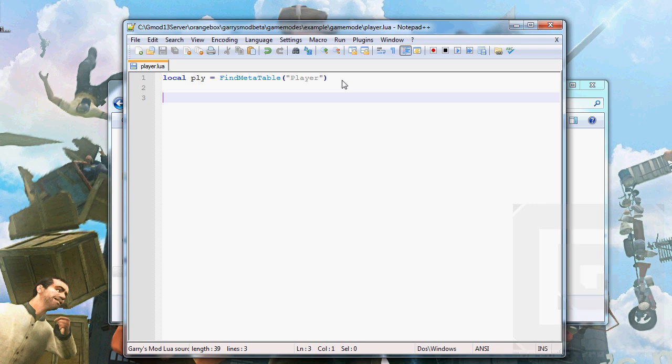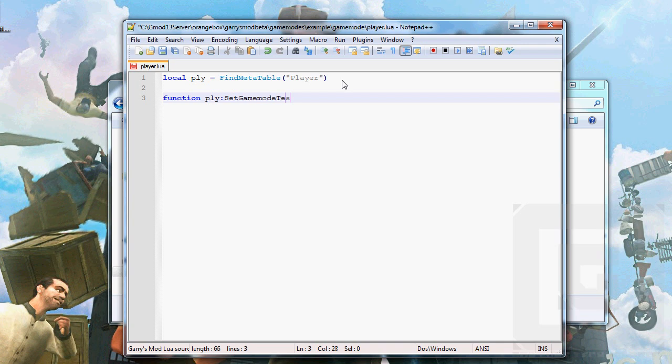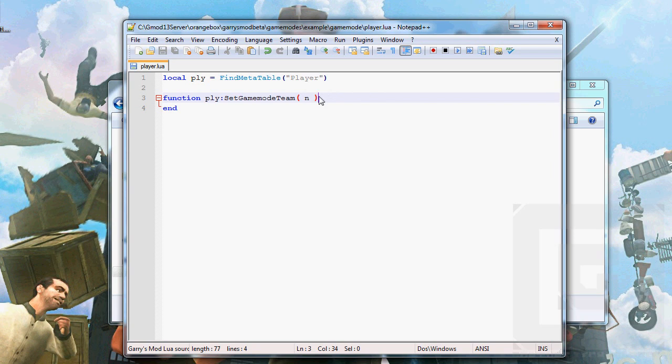So, we can for example make a function called function ply. And notice, it's actually a function inside the player entity now. Set game mode team. Set team is already a function, so we're not gonna use that. Because it's useful. And as a matter of fact, we're gonna use it in just this function.